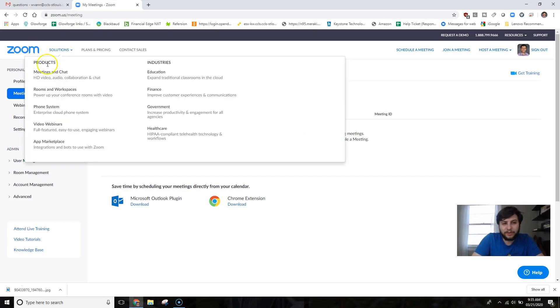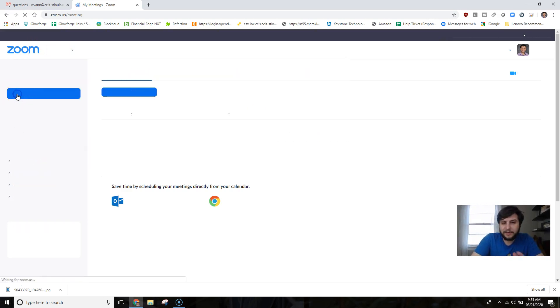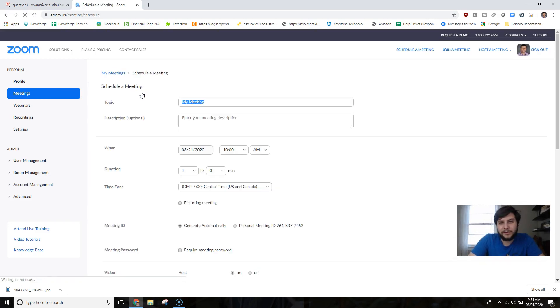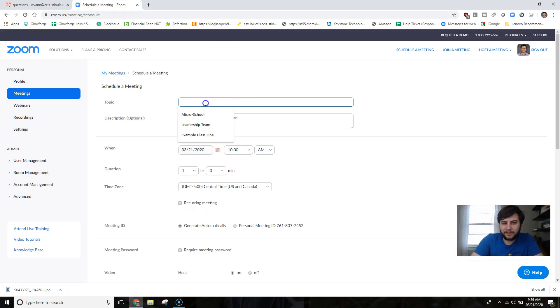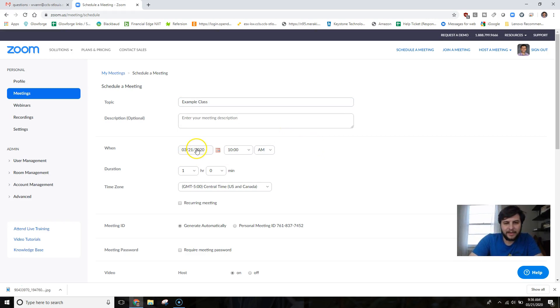When you're there, go ahead and click on the Meetings just so we're all on the same page, and then we can click the Schedule a New Meeting tab here. Now here you're going to see a whole host of options.